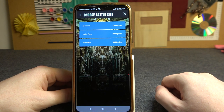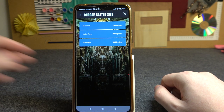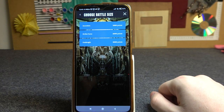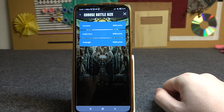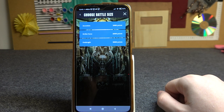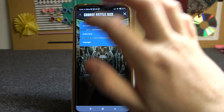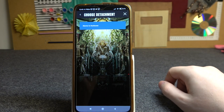Now choose a battle size. There are three different sizes: one with 1000 points, second with 2000 points, and third one with 3000 points. Depending on which battle you'll be playing, pick a specific size. In this case let's go for Incursion.